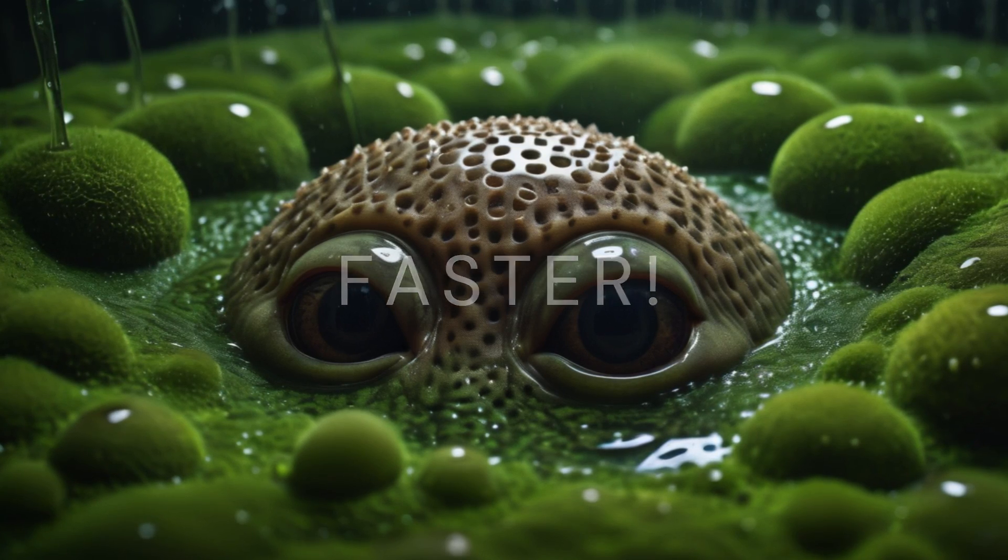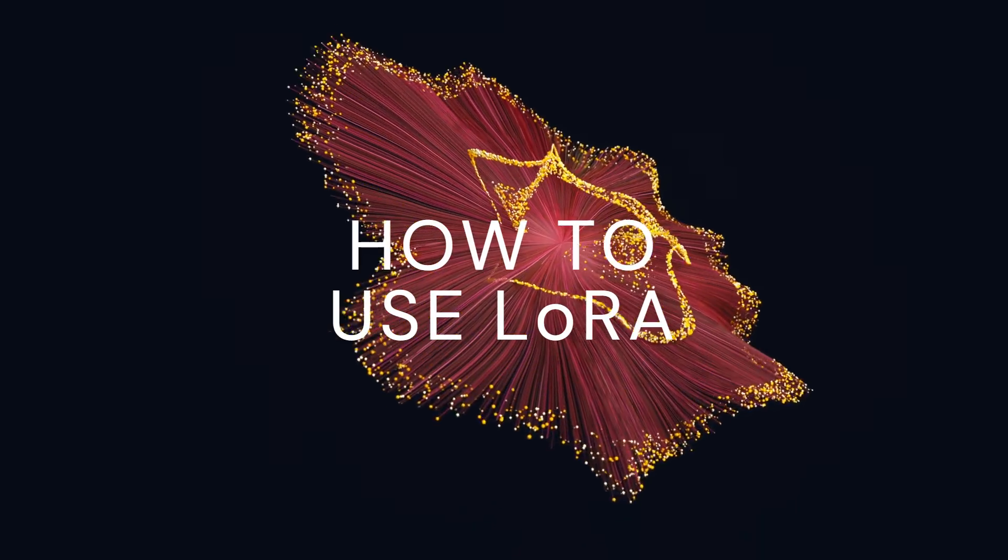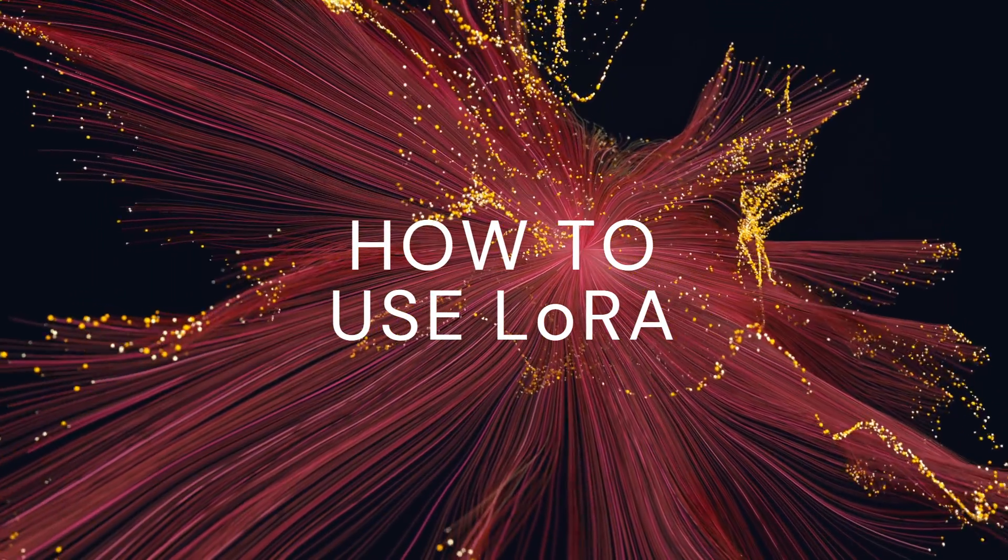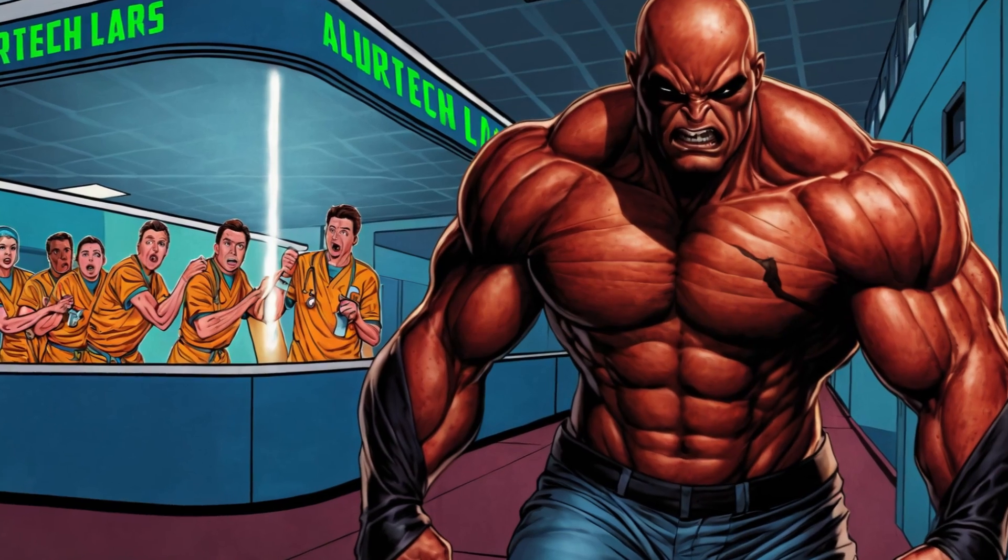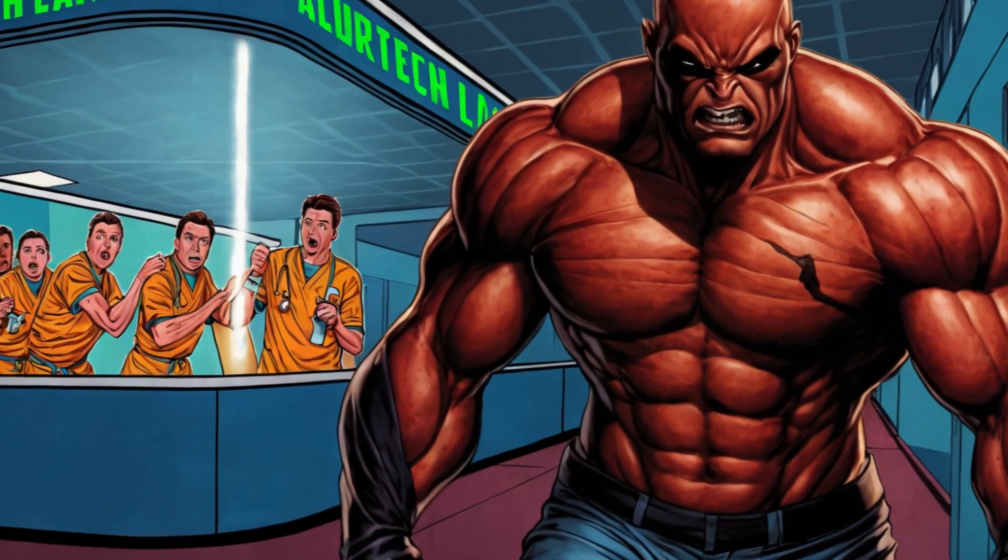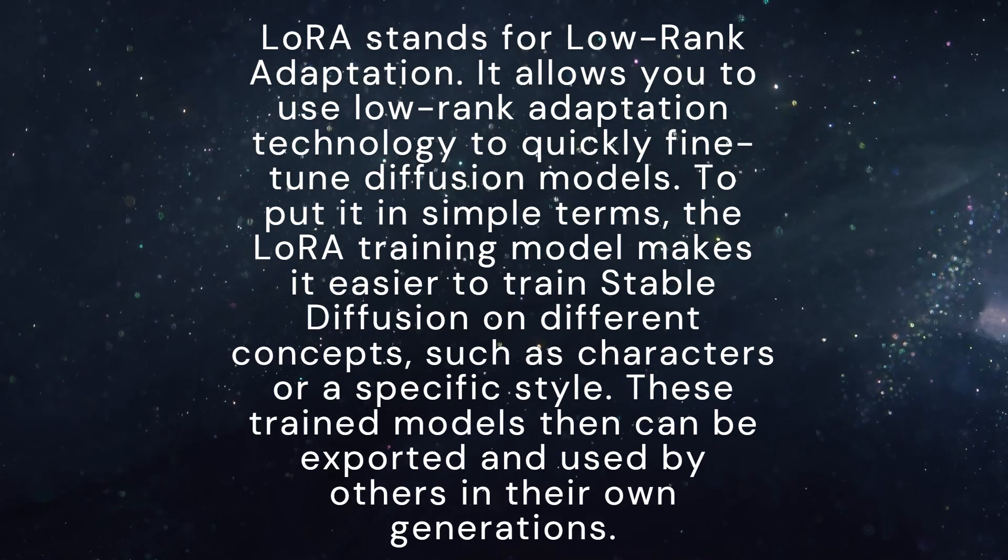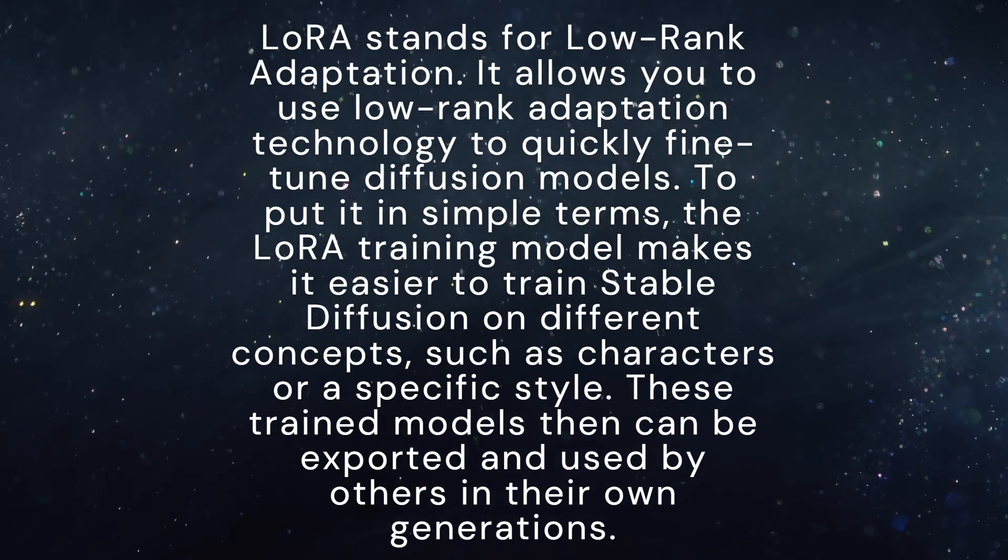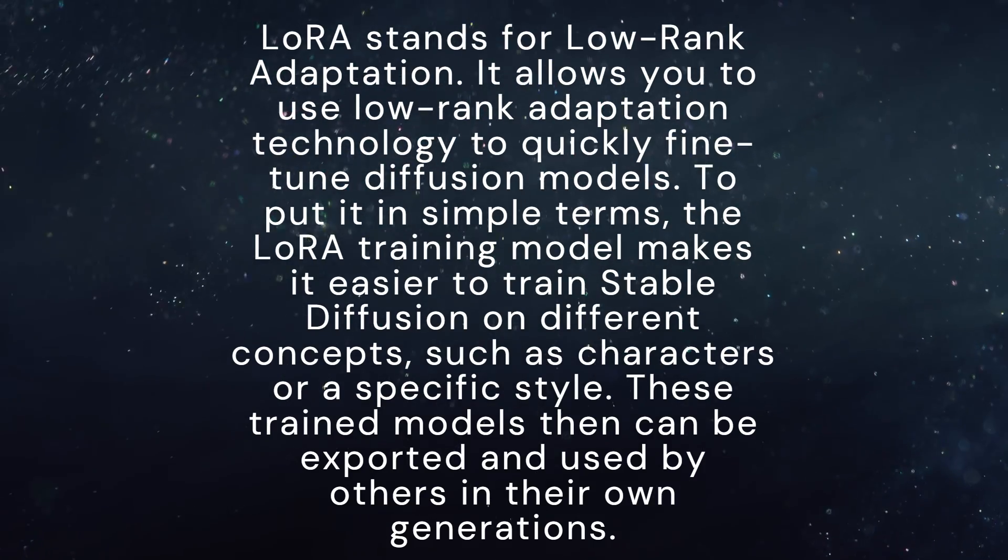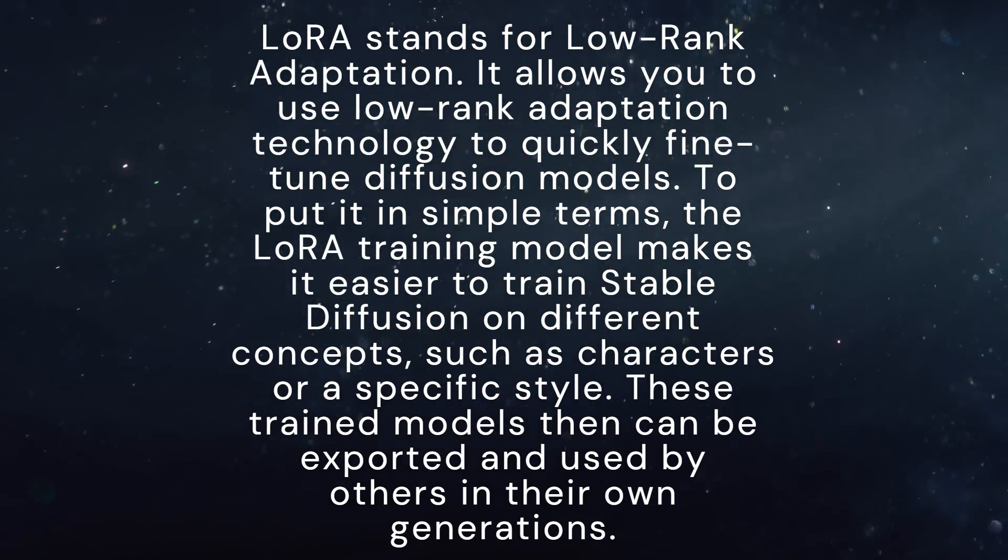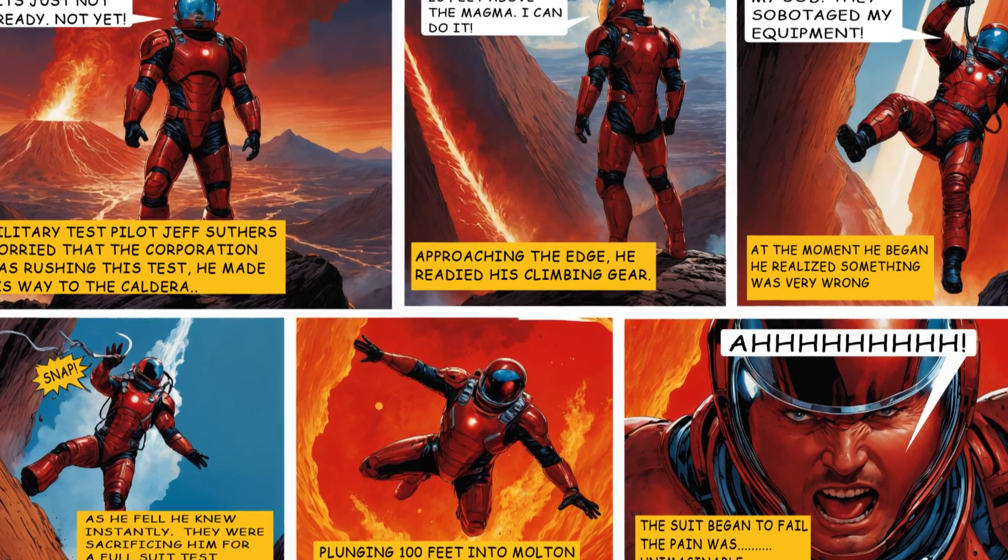If you're new to it, you may be wondering what one is and they're incredibly useful for narrowing down the style that you're looking for. A LoRA, to put it simply, the LoRA training model makes it easier to train Stable Diffusion on different concepts such as certain types of characters or specific styles.